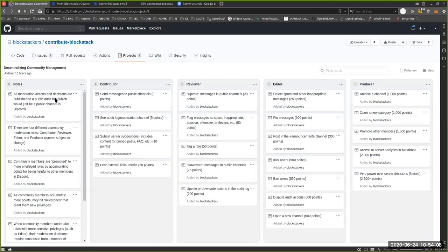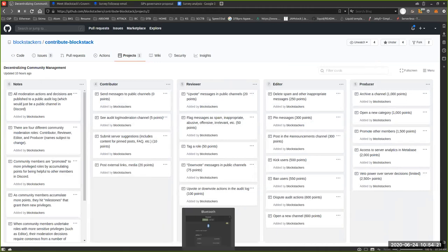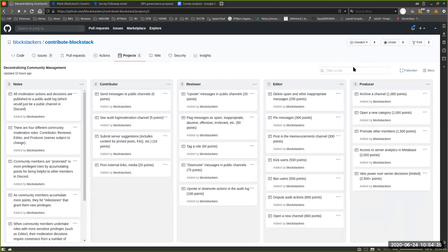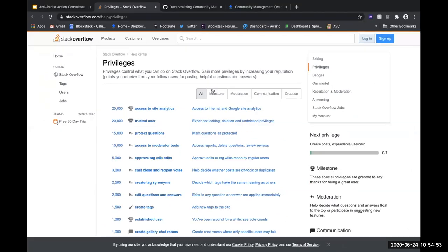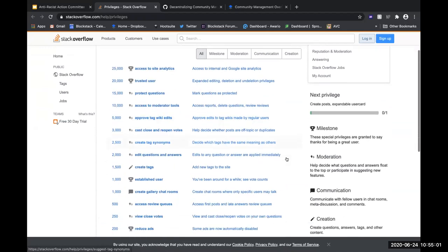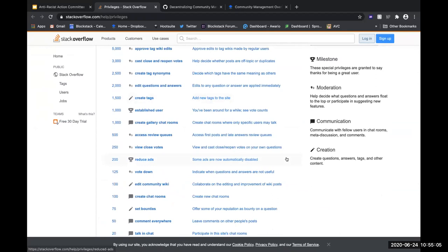I think everybody is familiar with Stack Overflow at this point. I've mentioned their theory of moderation stuff a few times and have been really inspired by the way that they distribute moderation and community management across their entire community. They have a bunch of different privileges listed for members of their community — they've got reputation points, a certain number of points that match up to your contributions on the forum. The kinds of privileges you have — or milestones — are the different milestones you can hit with your reputation points. This is pretty reminiscent of the kinds of privileges you can have in Discord.